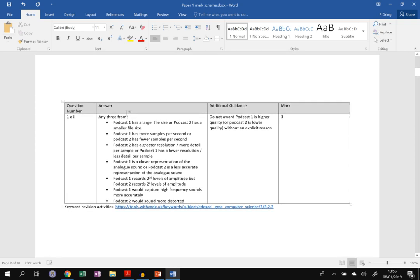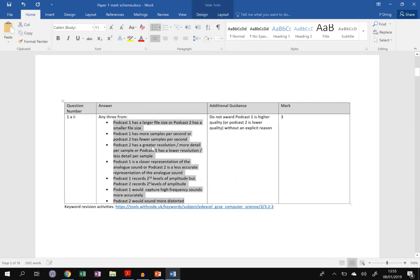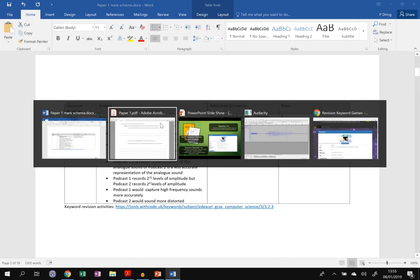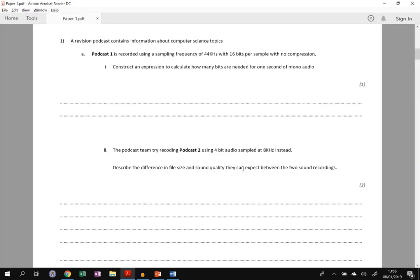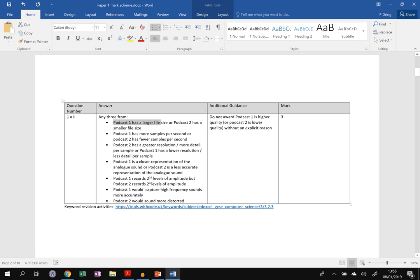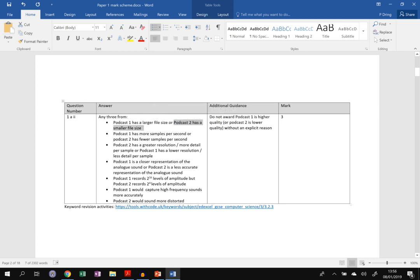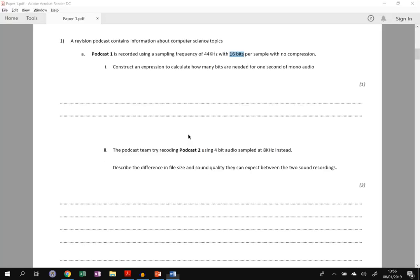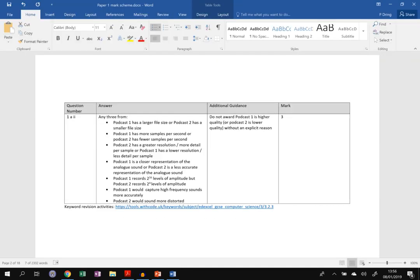So first of all you could have said any three from any of these. So podcast one is a larger file size. Why is that? Because it has a higher frequency or because it's got more bits per sample. Or you could say podcast two has a smaller file size. You could say podcast one has more samples per second. Remember it's eight kilohertz instead of 44,000 samples per second. Or you could say podcast two has fewer samples per second.